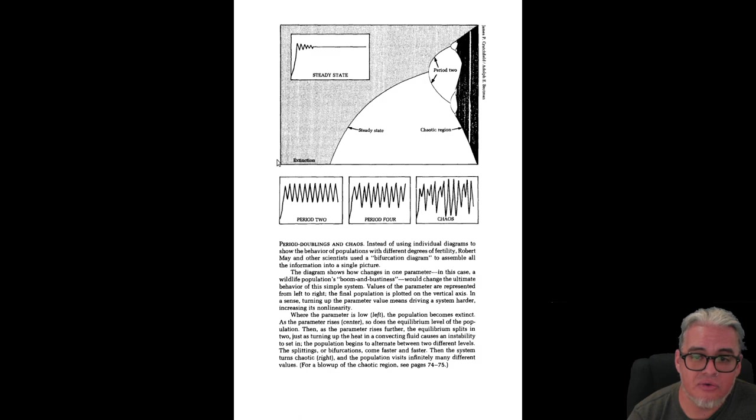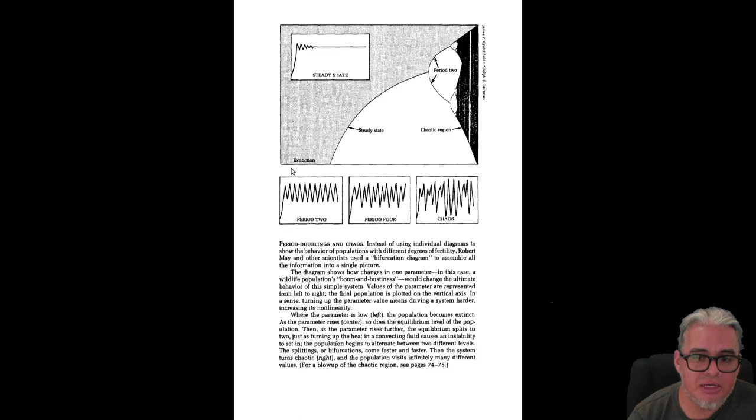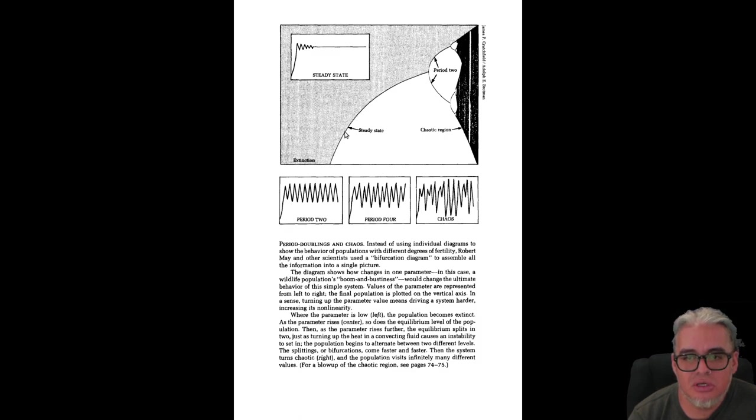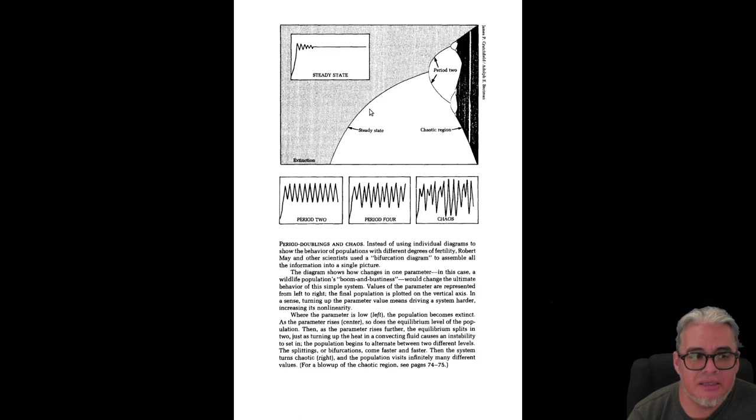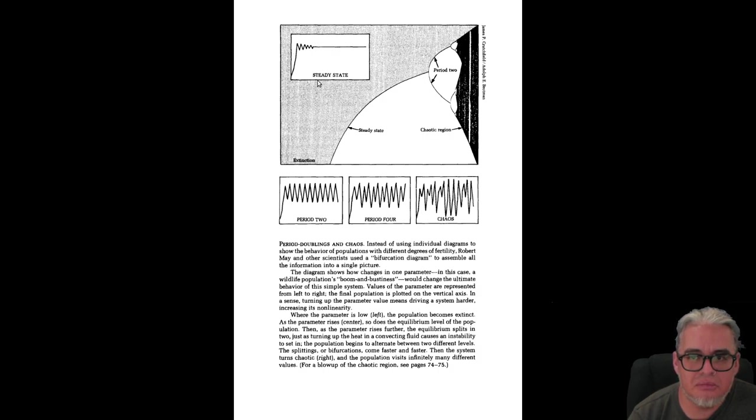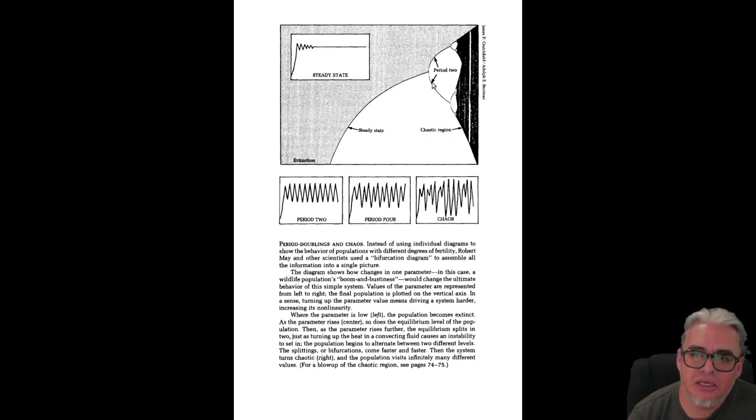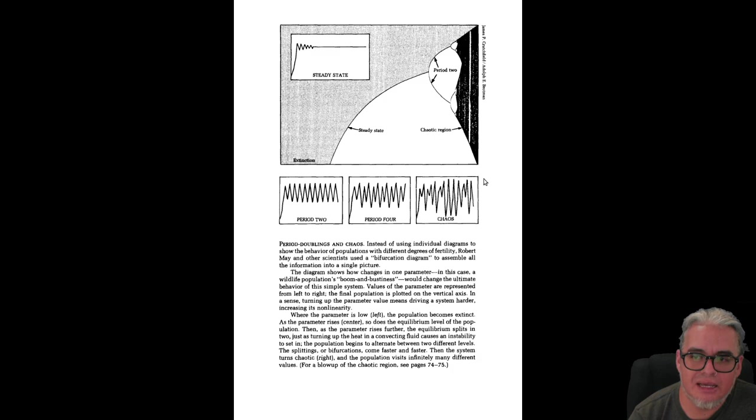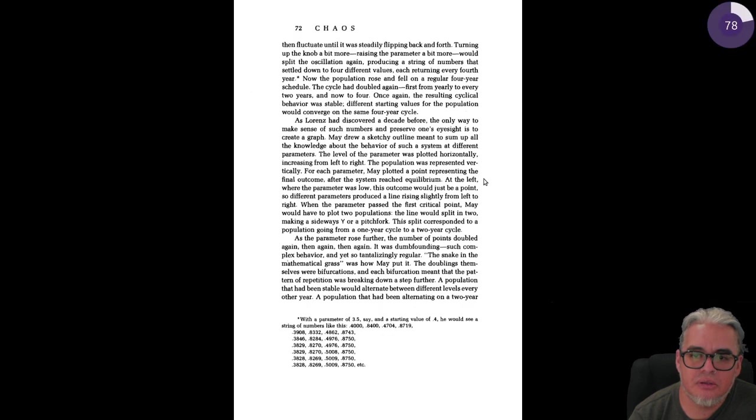Que es cuando vas moviendo el parámetro de la tasa de crecimiento intrínseco. En un régimen tienes una única solución estable que es que no haya individuos, que es la extinción. Luego tenemos una solución estable que es donde tenemos una cantidad basal de individuos, se llega hacia ella de esta forma de acá arriba. Y luego empezamos a tener oscilaciones y oscilaciones de distintos periodos hasta llegar a estas regiones completamente oscuras que son donde aparece el caos.